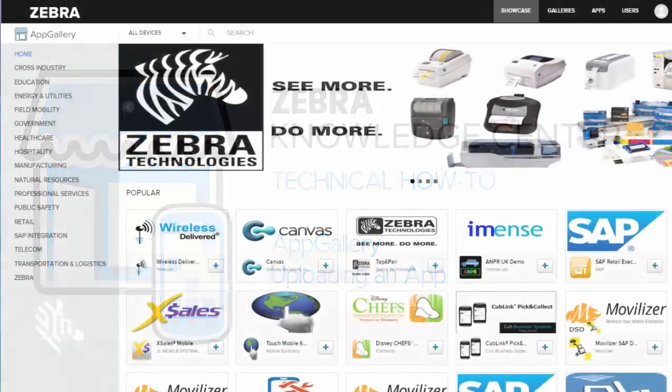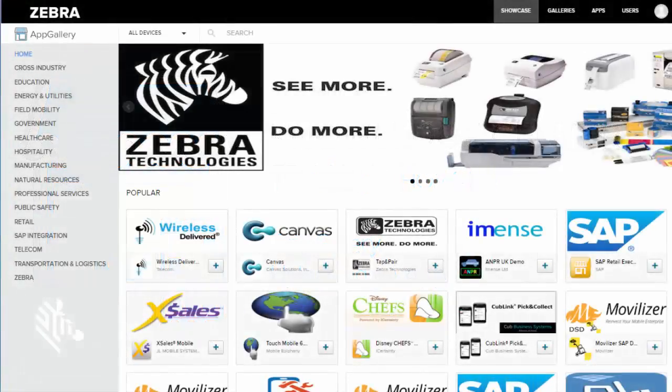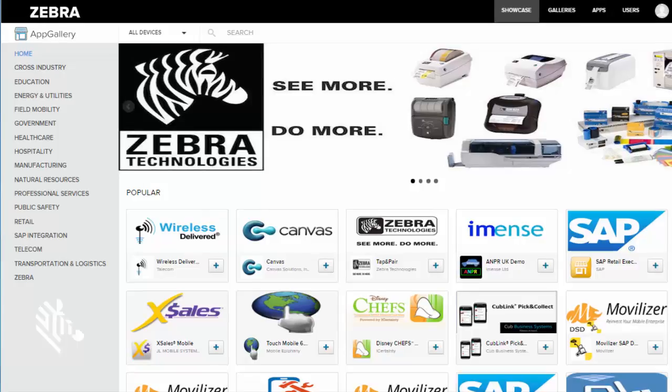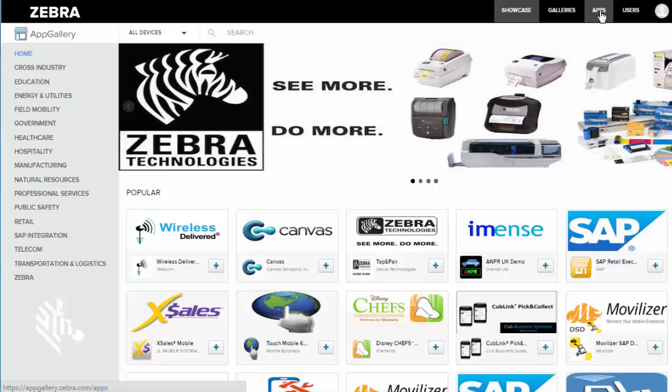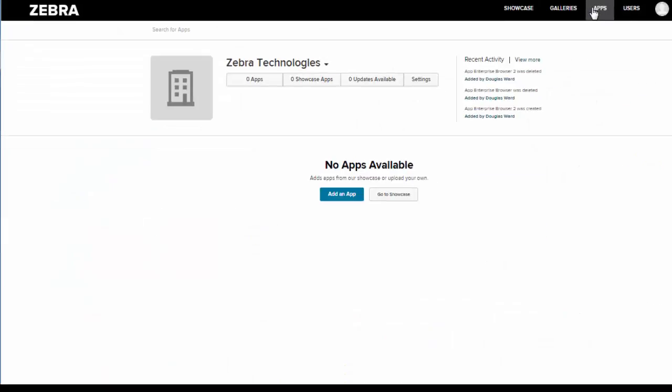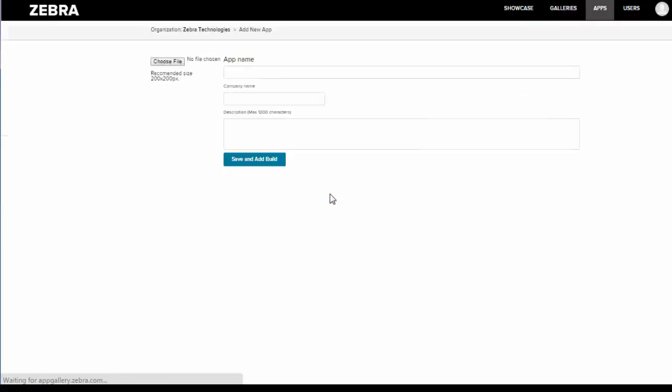Hey everyone, this is Douglas and today I'm going to walk you through how to upload an app. To start, you will first go to the apps tab. Once in the apps tab, we'll go to the add an app button and this will bring us to the screen where we'll begin working on uploading our app.